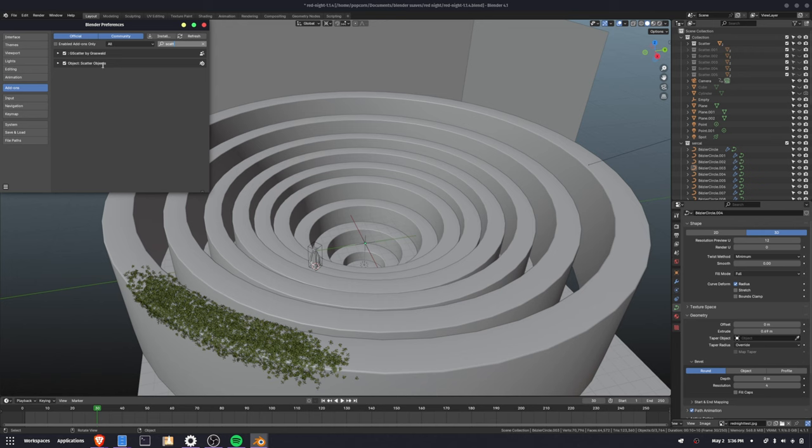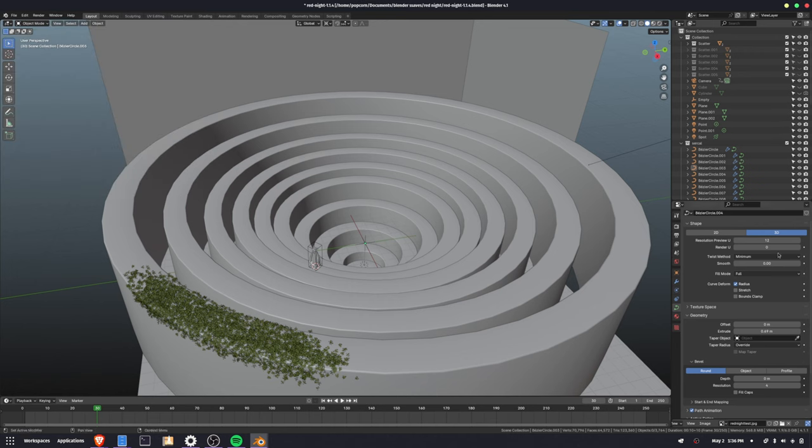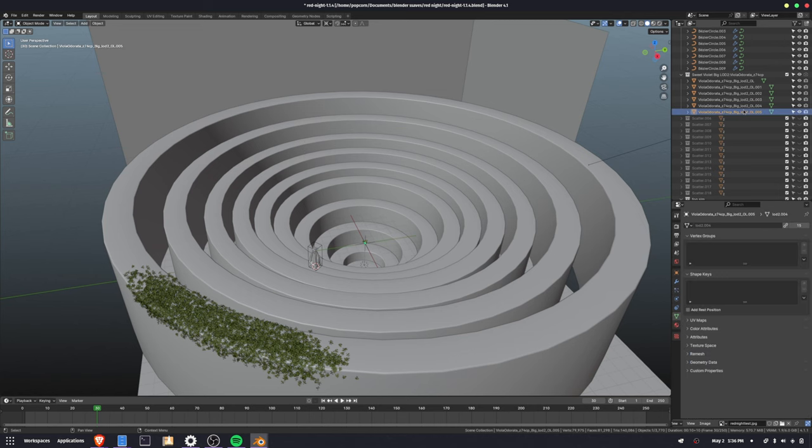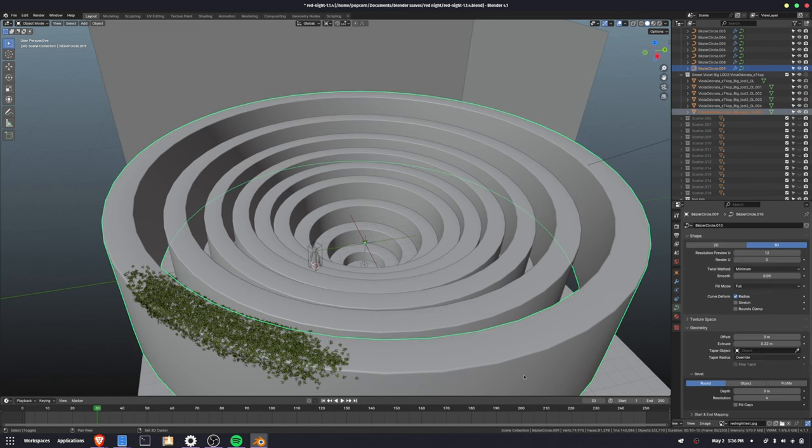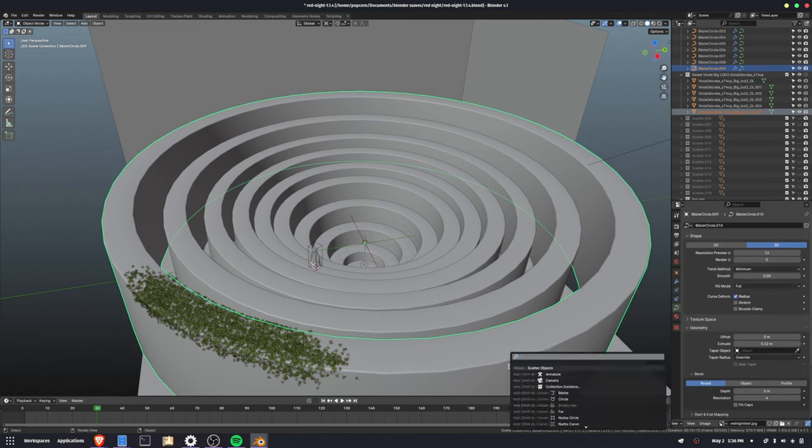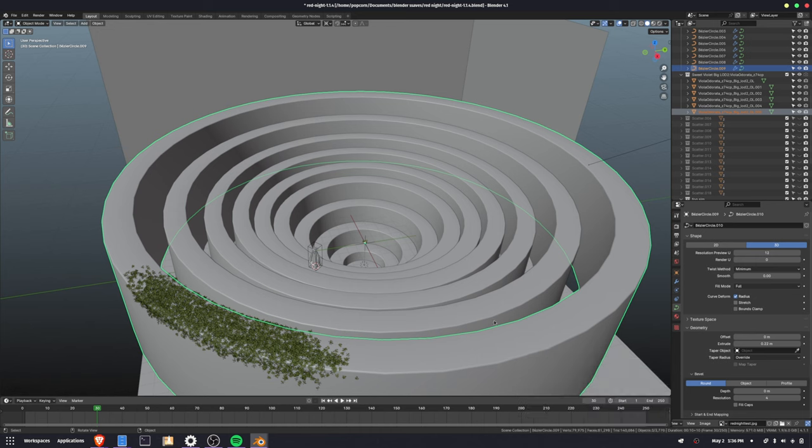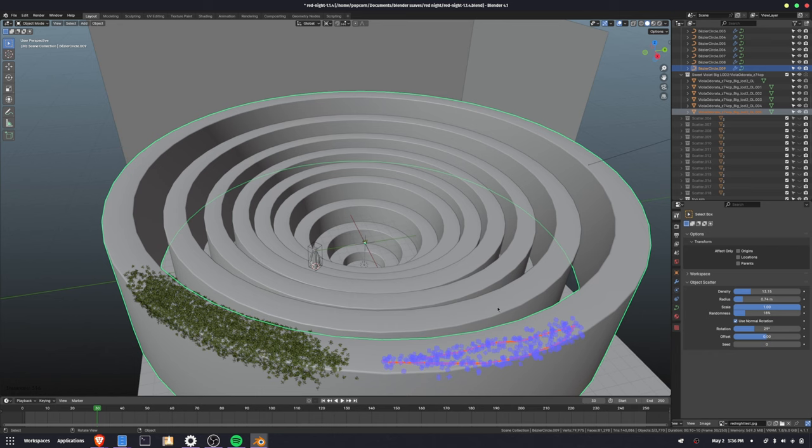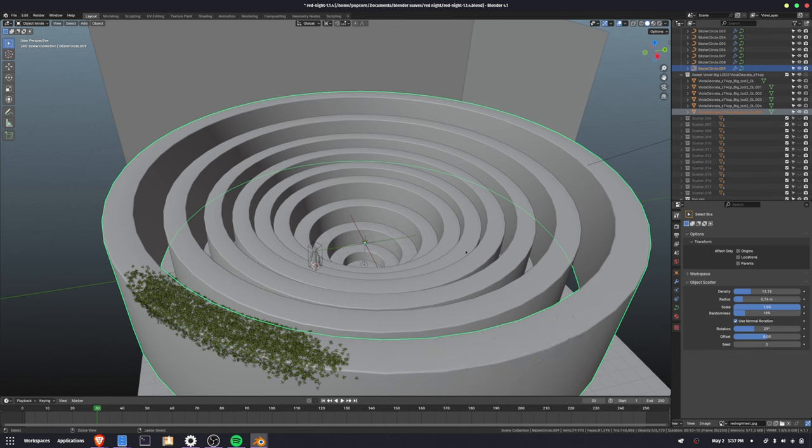I use scatter objects. So all you have to do is select the object you want to scatter and then shift select the object you want to scatter on. F3 to search scatter objects. And then you can just draw where you want it to scatter. You can come up here to the tool options, and you can change the density, the radius, all kinds of stuff. And then you just hit enter, and it scattered those objects.